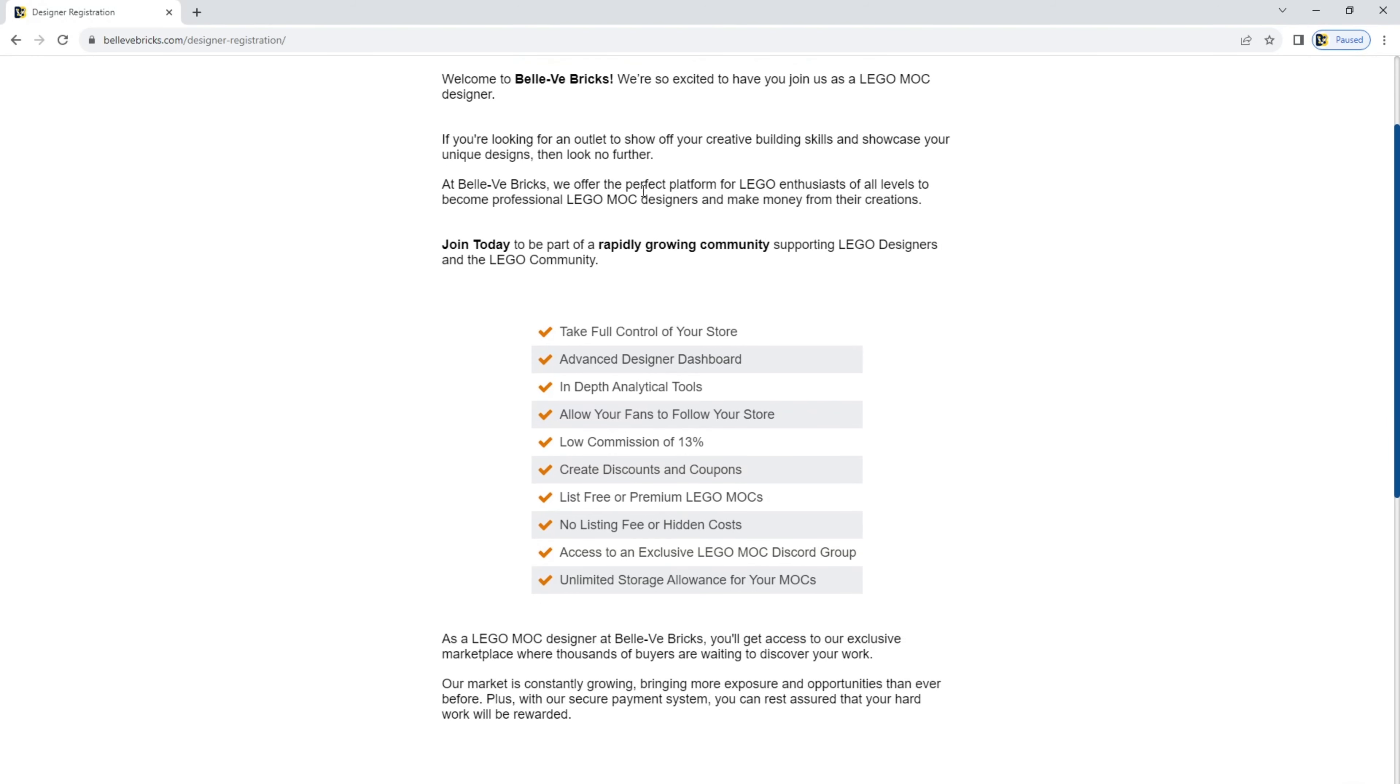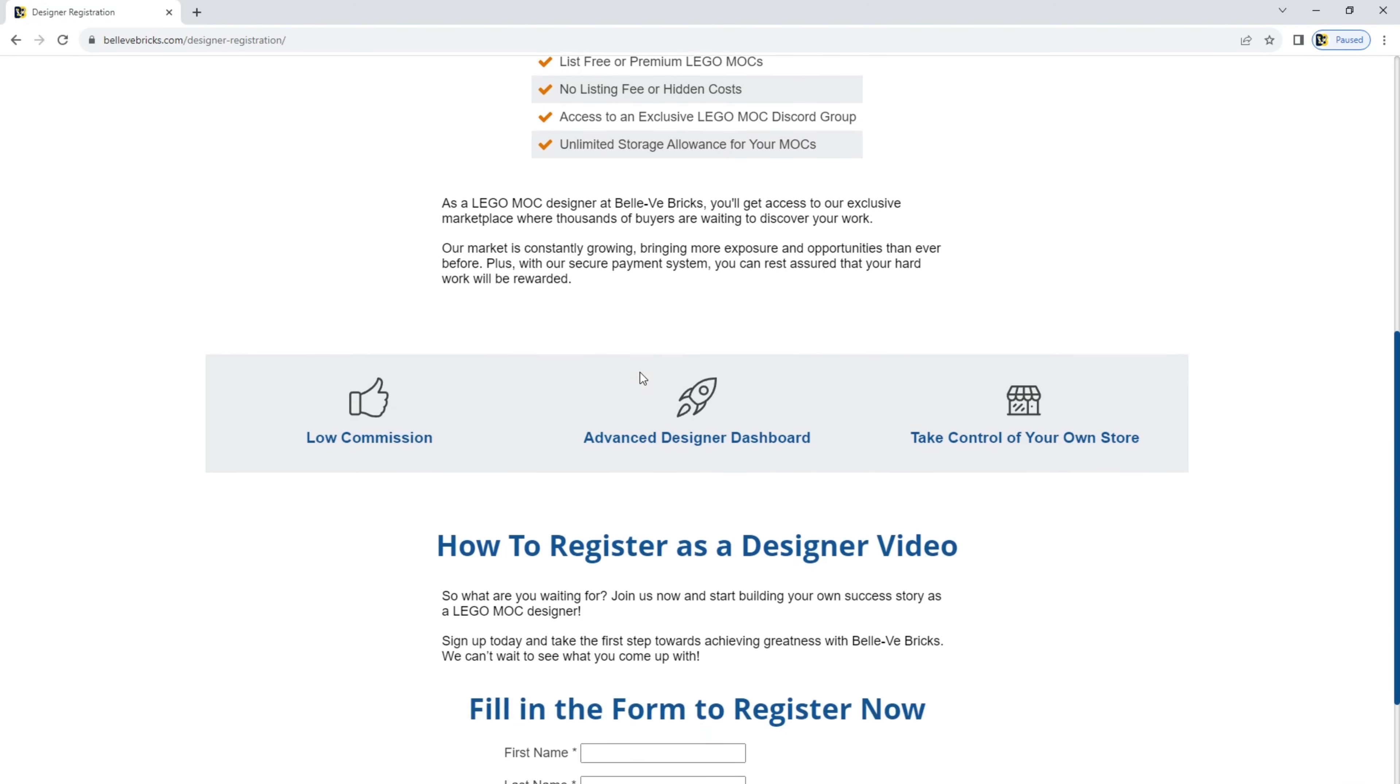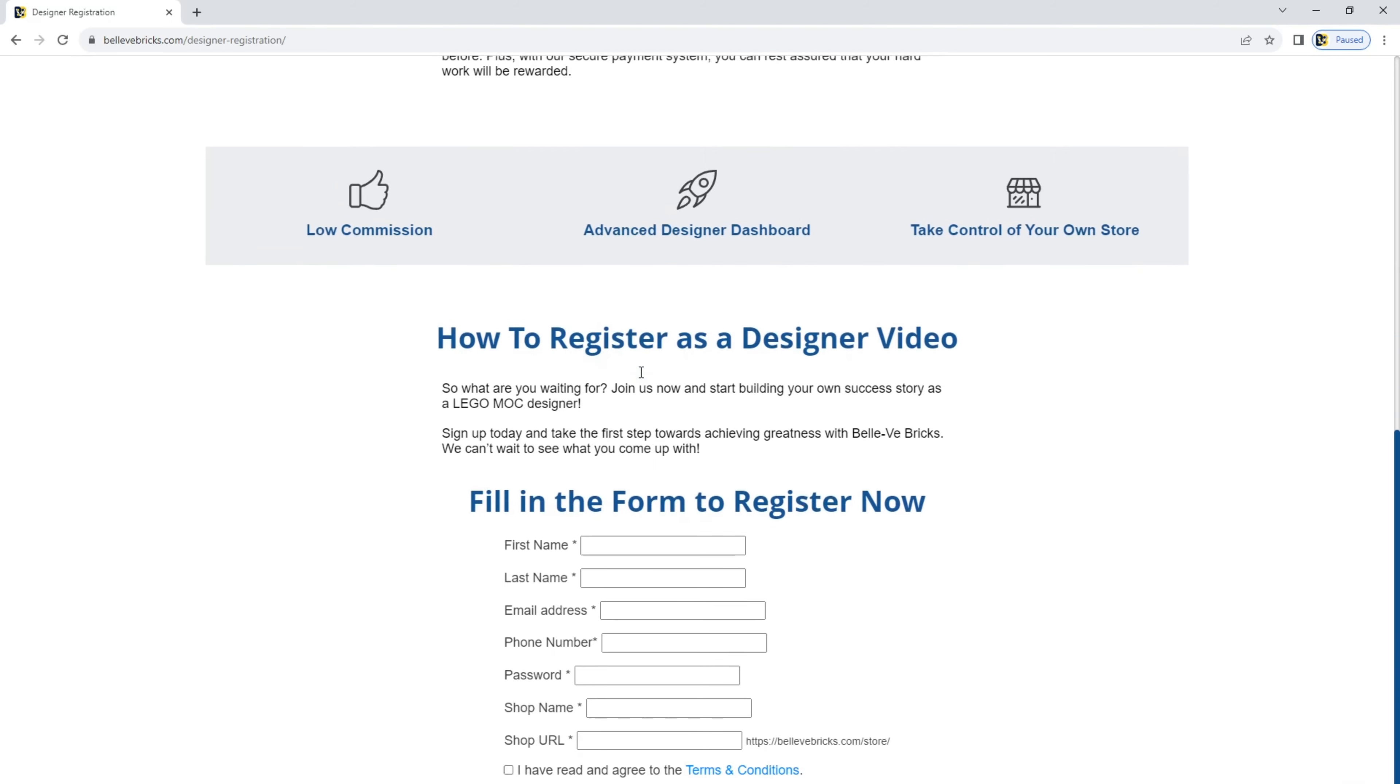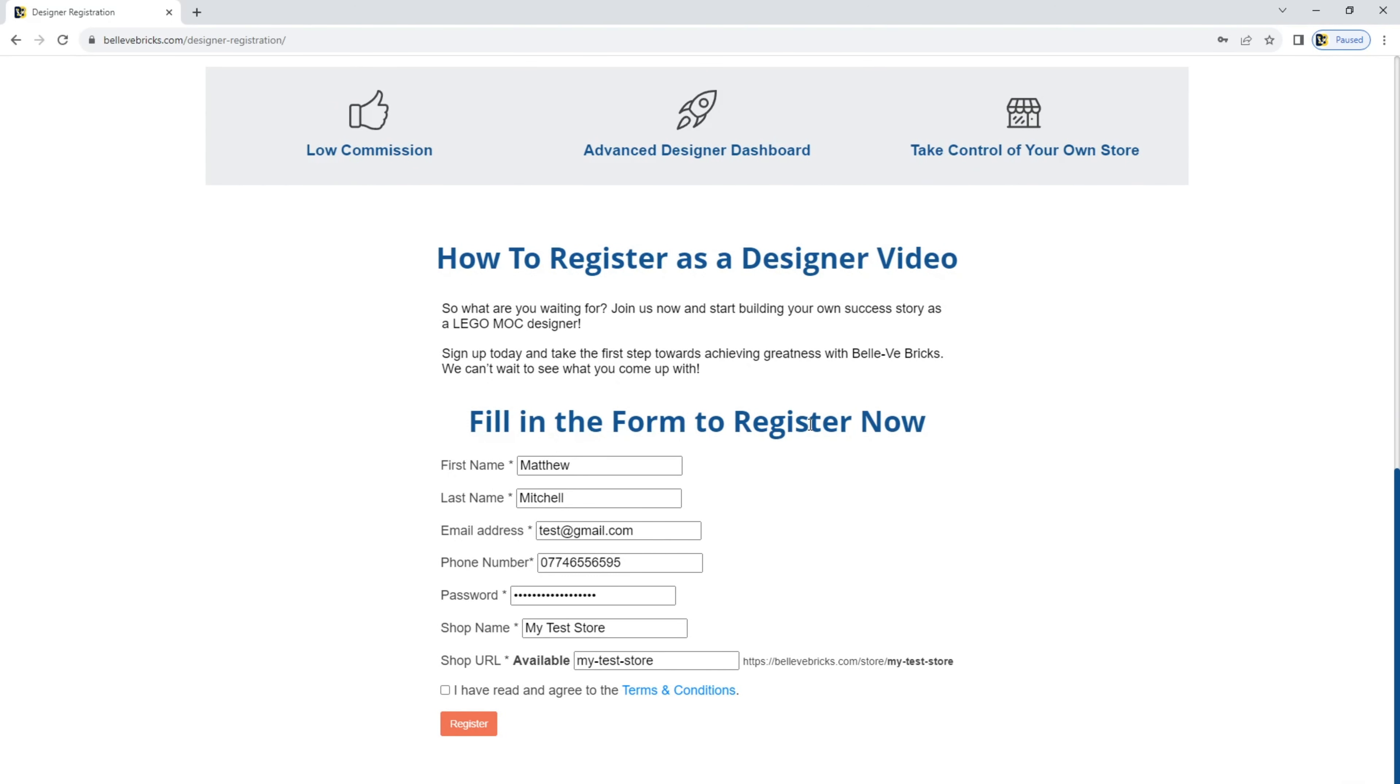Feel free to read all of the benefits for signing up, but if you're ready, scroll right to the bottom and fill in the details. So the form's filled in now, as you can see.